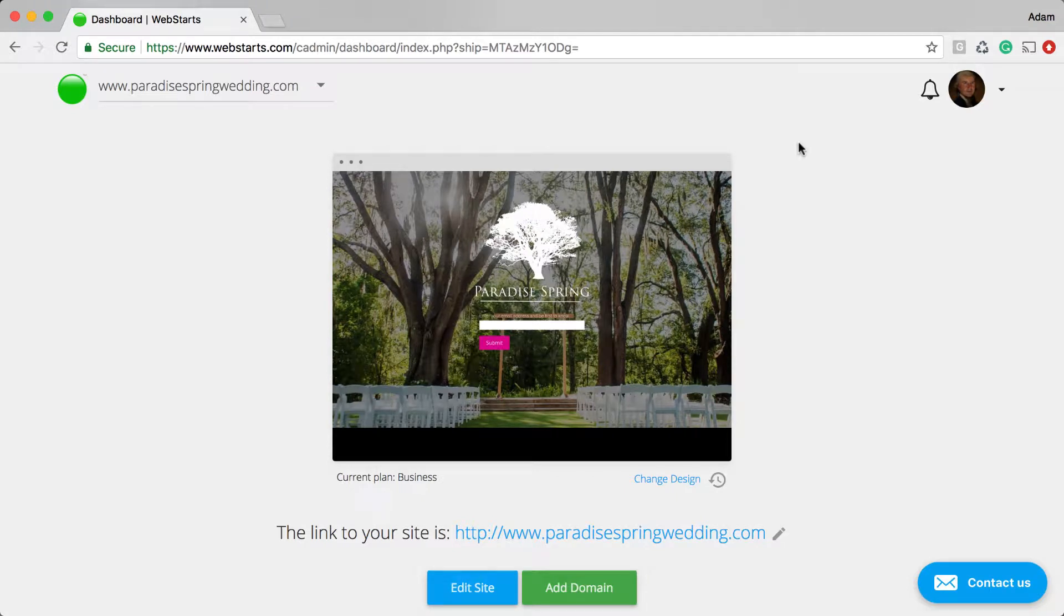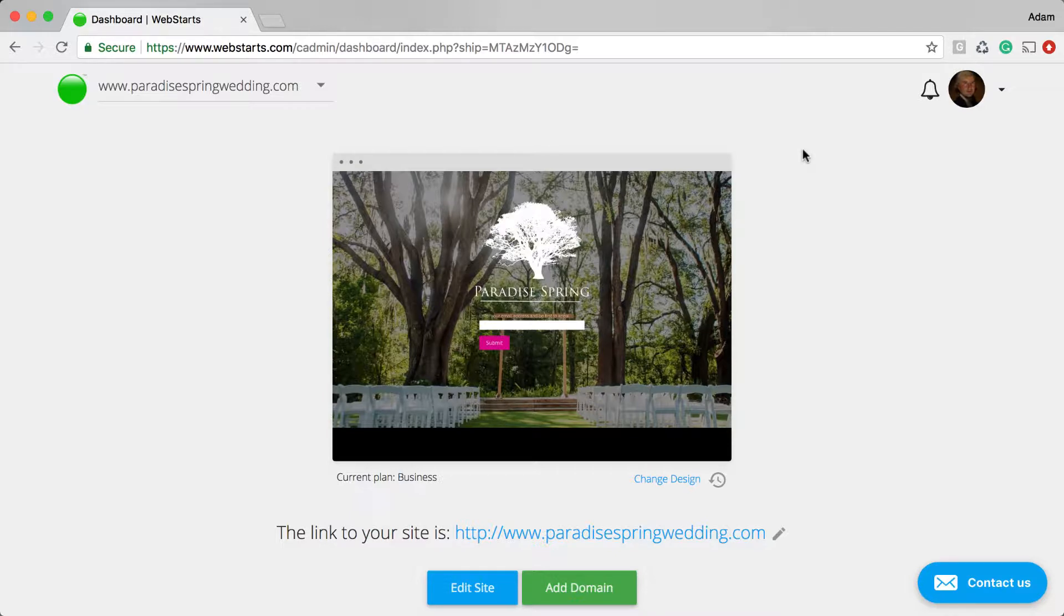Hi, in this video I'm going to show you how you can use a heat map to tell where people are clicking on your WebStarts web pages.